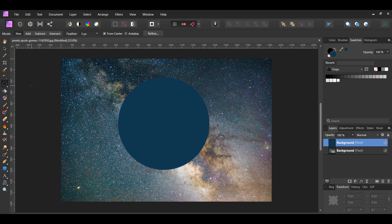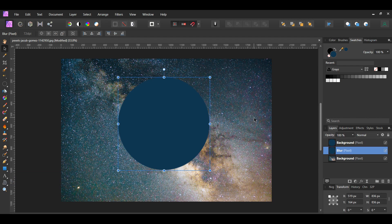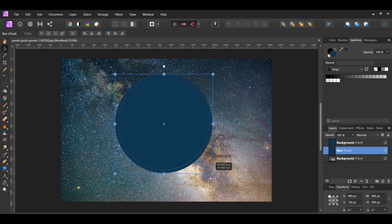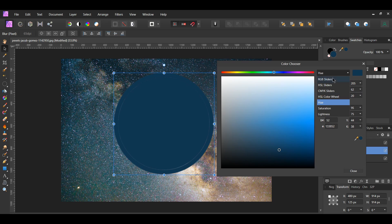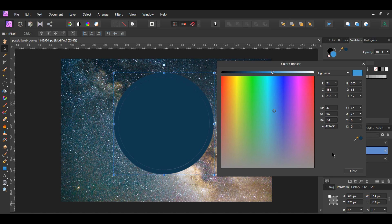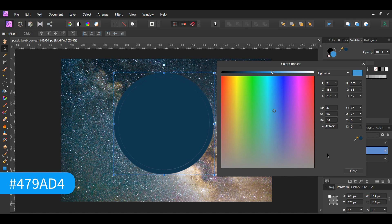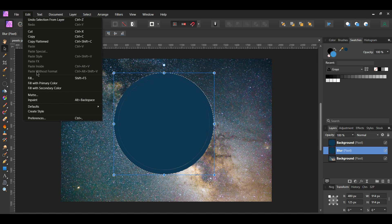Press Ctrl+D to deselect. With the filled layer selected, press Ctrl+J to duplicate the layer. In the layers panel, label the original layer 'blur.' Grab the move tool from the tools panel, select the blur layer, press Ctrl and Shift, then resize the circle to make it slightly bigger than the duplicated circle. After that, double-click on the fill color in the swatches panel to bring up the color chooser. Go to Lightness and take the slider to the right to use a lighter shade of blue. The exact hex code for the color I used is 479AD4.